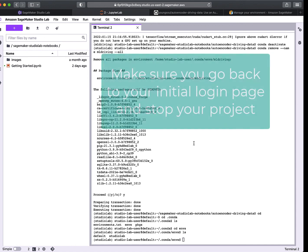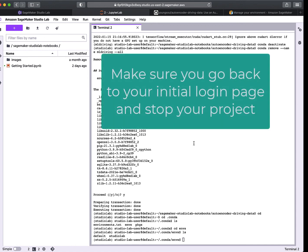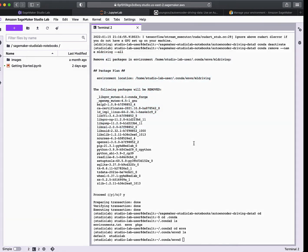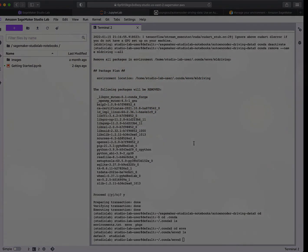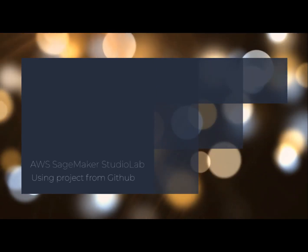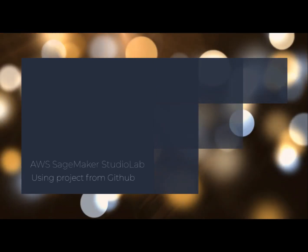That's a quick look at how to use Amazon SageMaker Studio Lab to pull down a particular git repo and set up a specific environment for it. Thanks for watching — I'll see you next time.